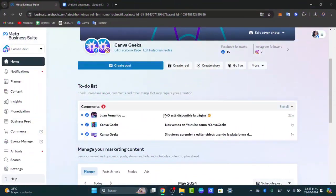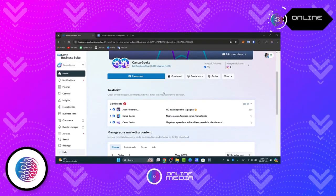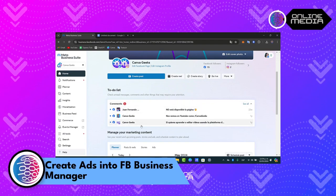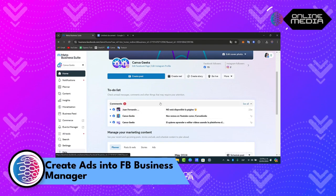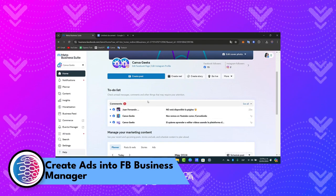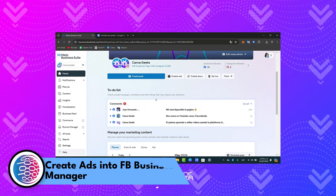Welcome everybody to this new video. I'm going to show you today how to get started by adding an ads account into the Facebook Business Manager. The very first thing to do is to create a Facebook Business Manager account.